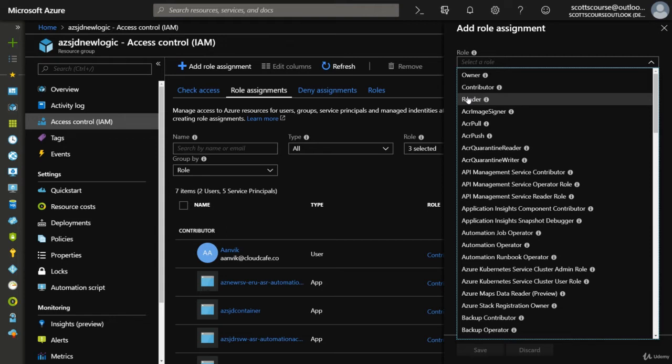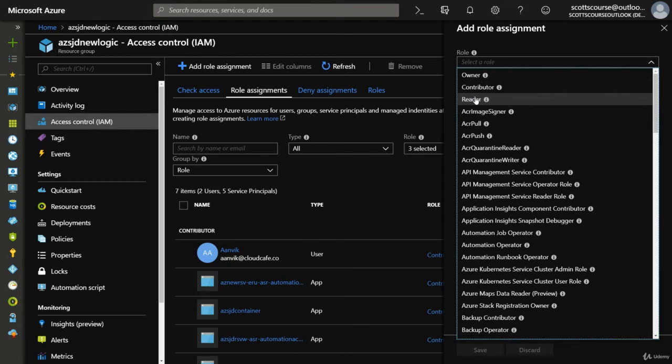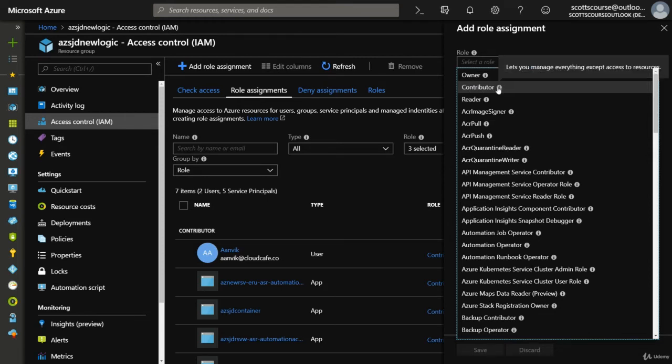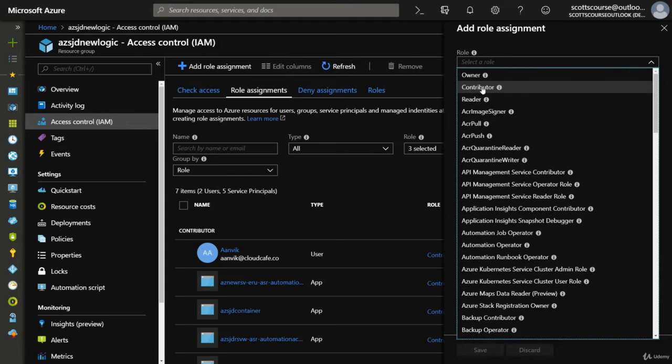The Contributor role is like a full set of permissions. You can go into a resource group, create resources, delete resources, edit resources - you just can't give that permission to other users. So you're a full-on manager of these resources, but you can't make your friend a manager as well.